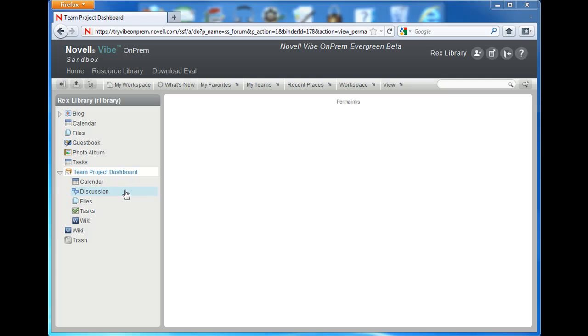Hi, welcome back. This video will continue our work with landing pages, specifically how to display folder contents from a landing page.